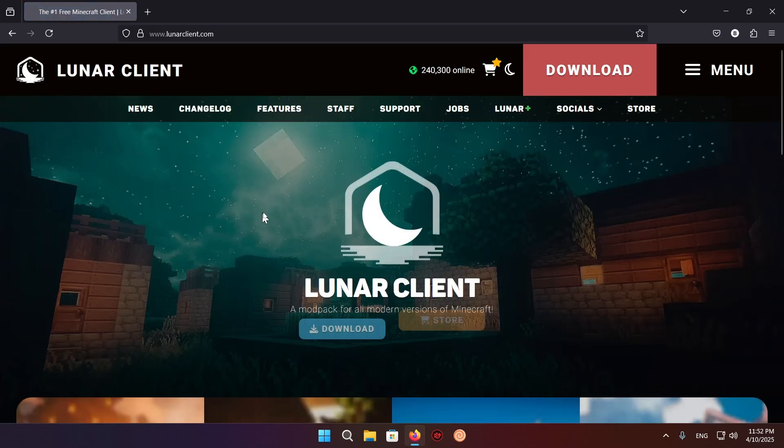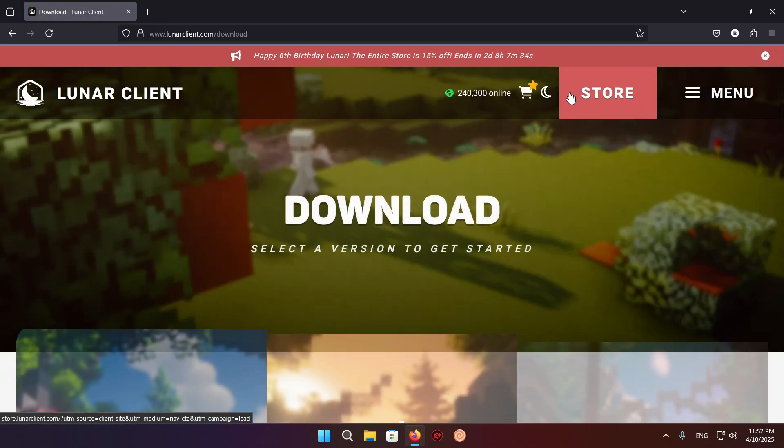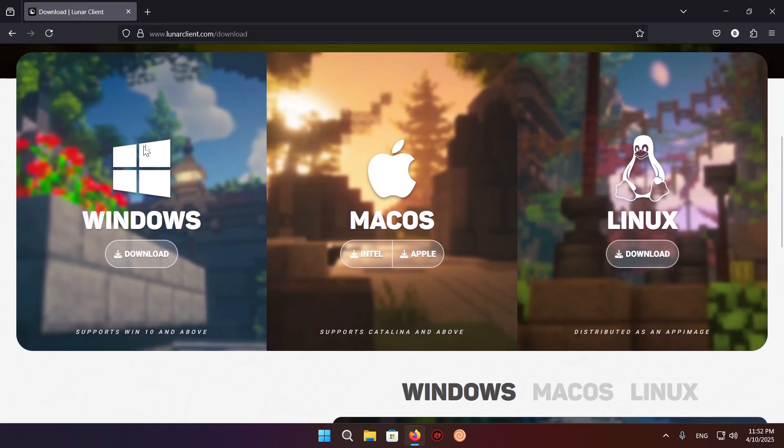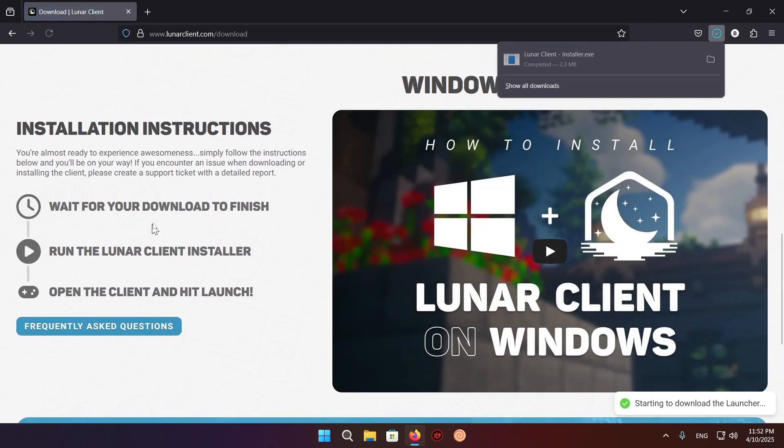Go over to download. Select your operating system and version of operating system in the case of macOS. And just click download. We have the Lunar Client Installer.exe downloaded.